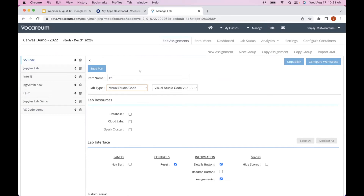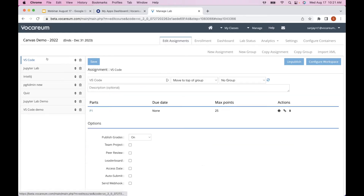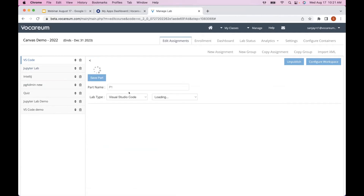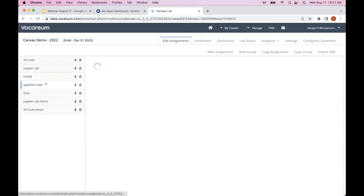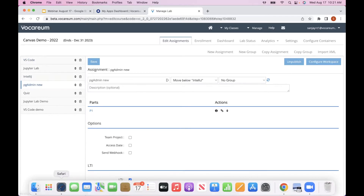We just need to toggle a control at the course level so you can get onto the new platform. If you're an existing Vocareum customer, you know how you create a Vocareum assignment, then create a part and specify the lab type. There are some interfaces for that, but let's go back to the student view.